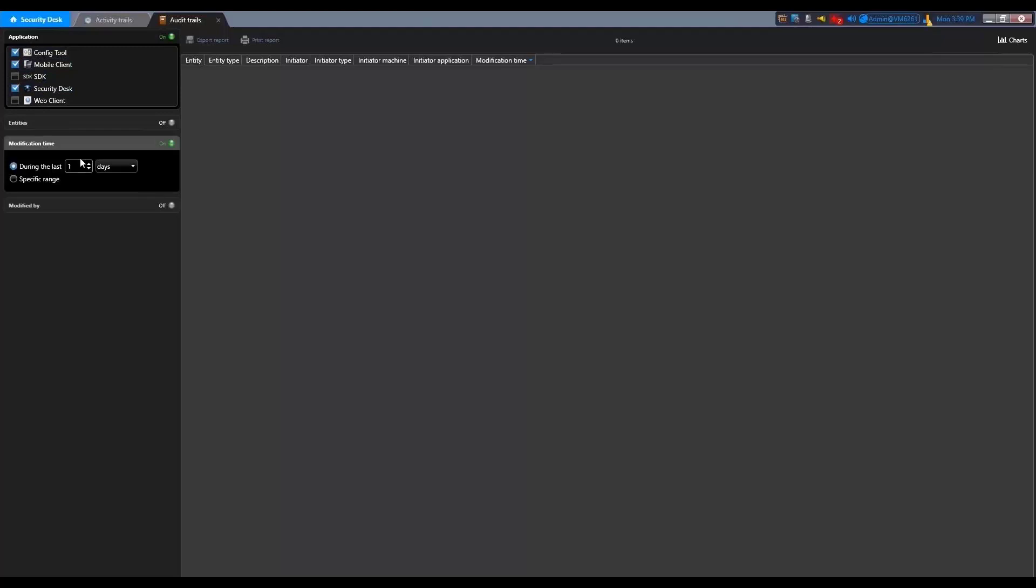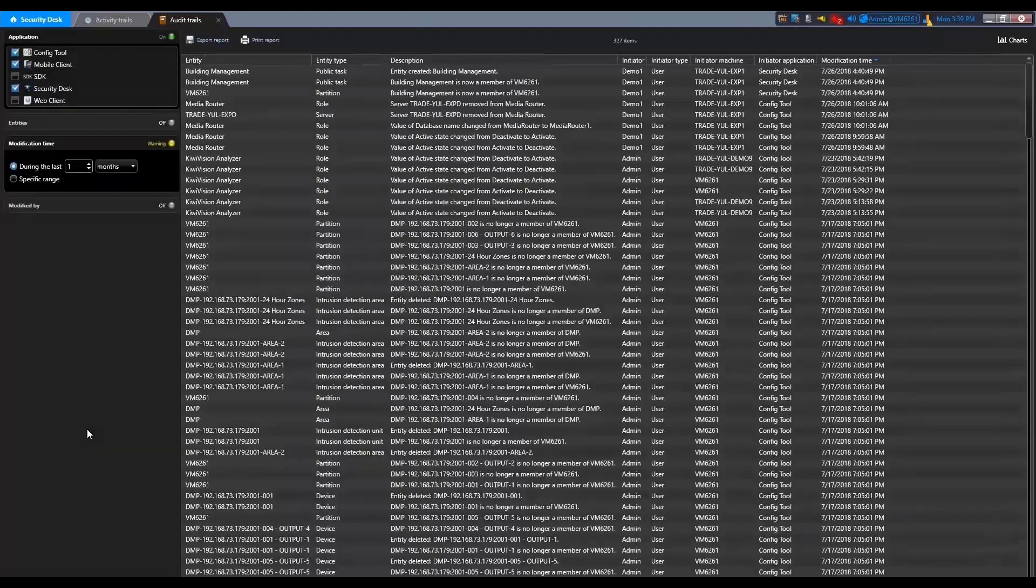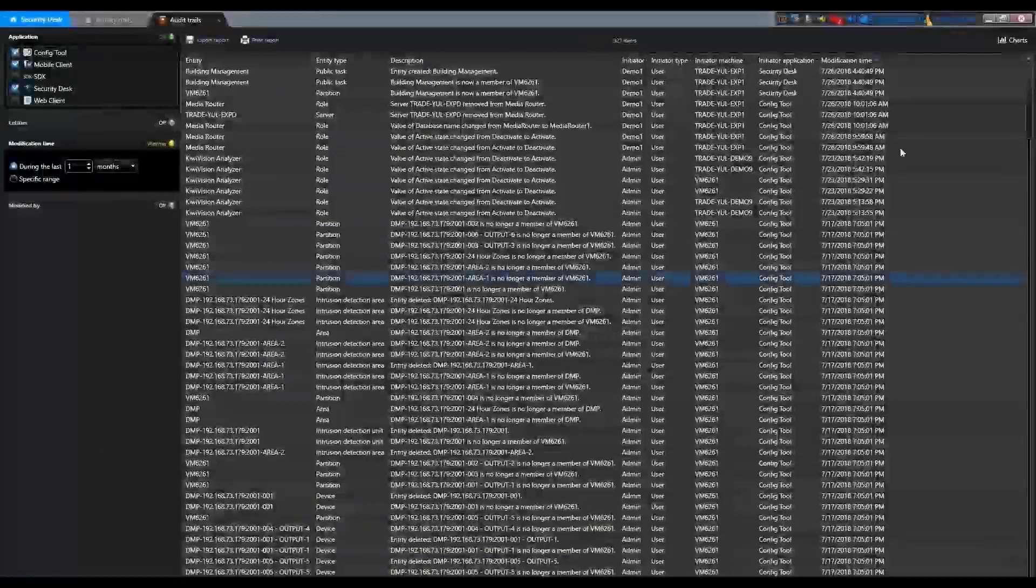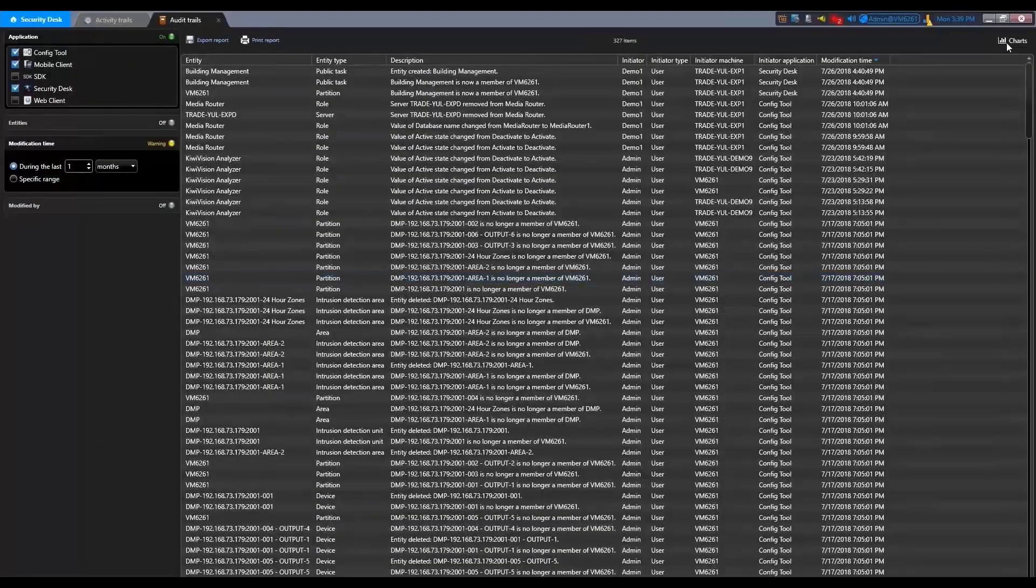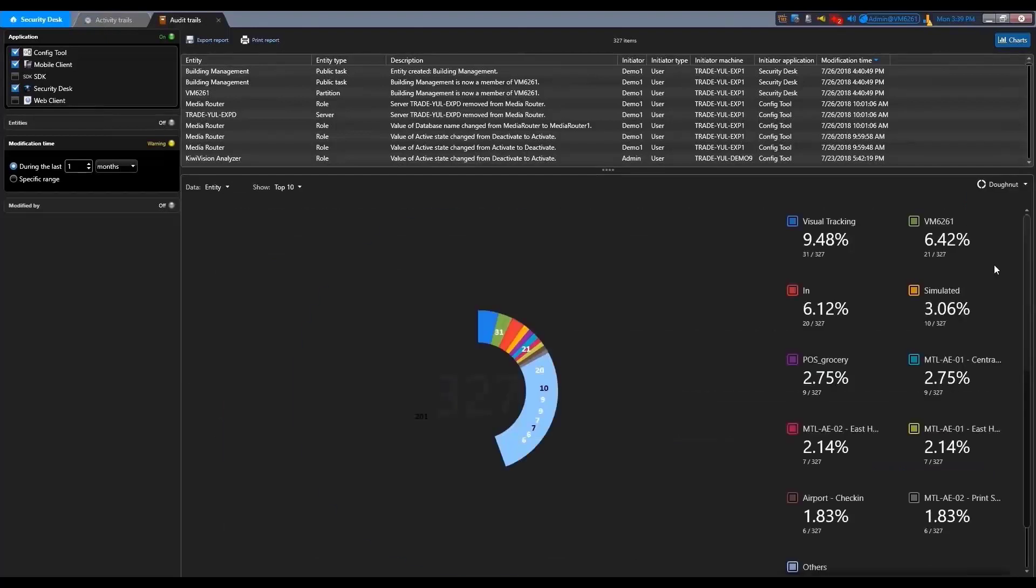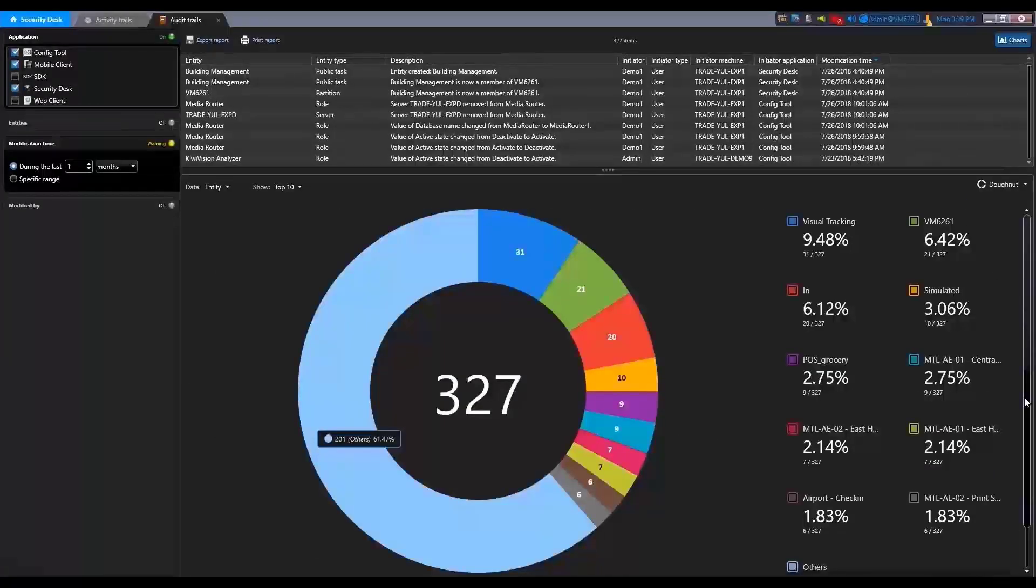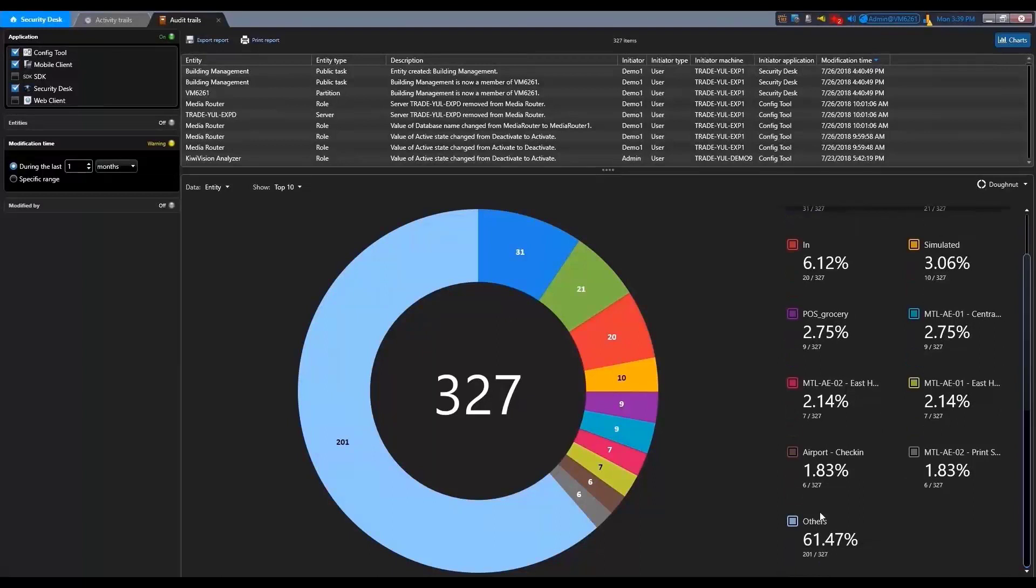The audit trail is a type of maintenance task that reports on the configuration change of the selected entities in the system and also indicates the user who made the changes.